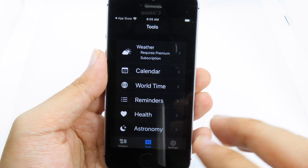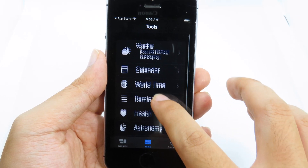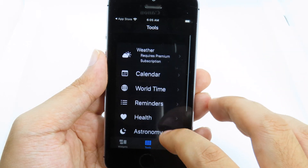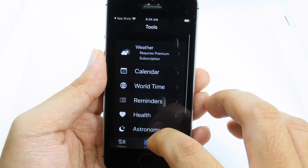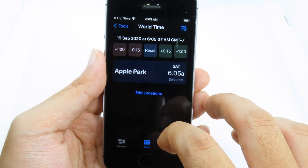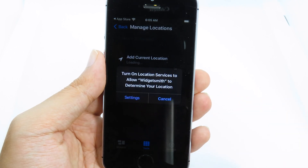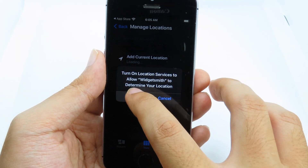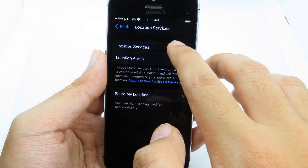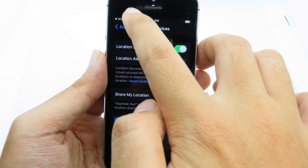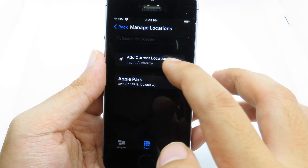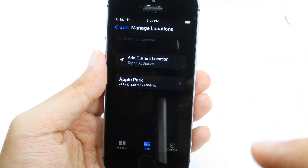You have three different choices: small widget, medium, and large. If you go to Tools, you have calendar, world time, and you can customize all of those. For example, I can go to World Time where I can edit my location, so I need to enable my location.